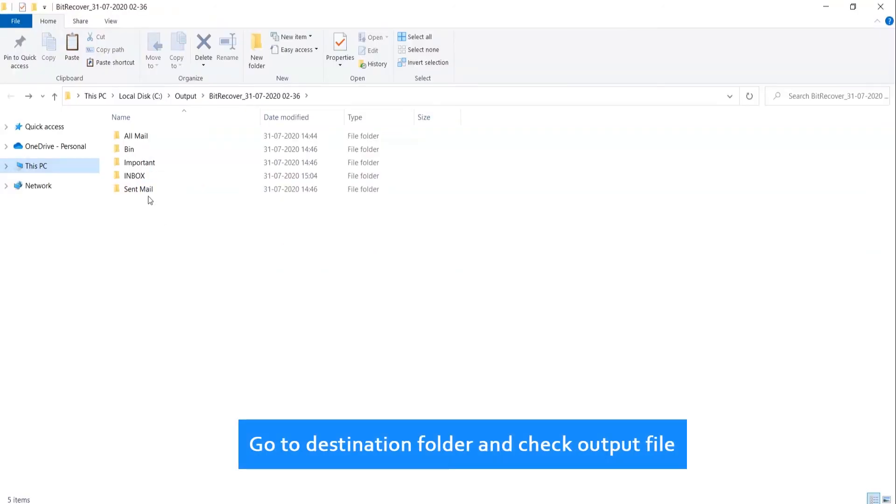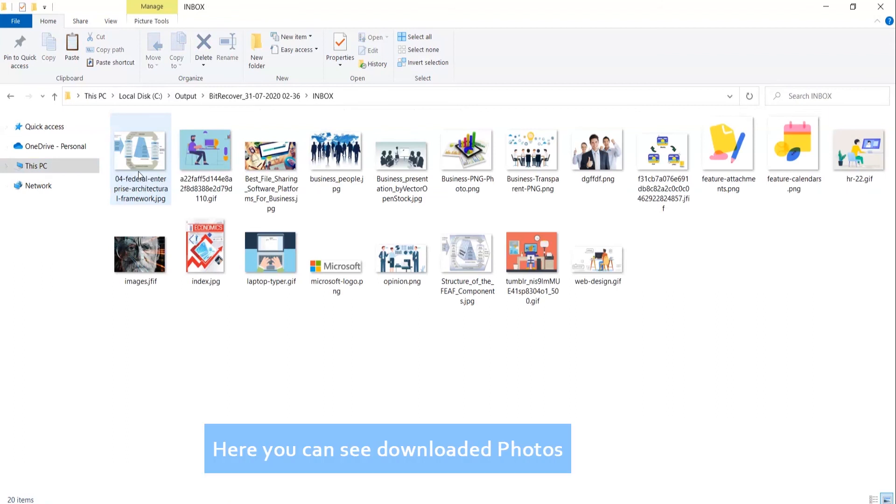Go to destination folder and check output file. Here you can see the downloaded photos.